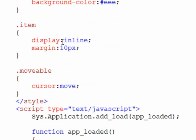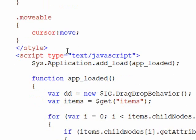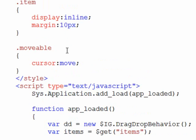Each one of the items, because they're divs, they will display as block level items. So I've set them inline and give them a margin so there's some space between them. And then for the movable class, the cursor will be set to move. And so that should give it the styling that we need.